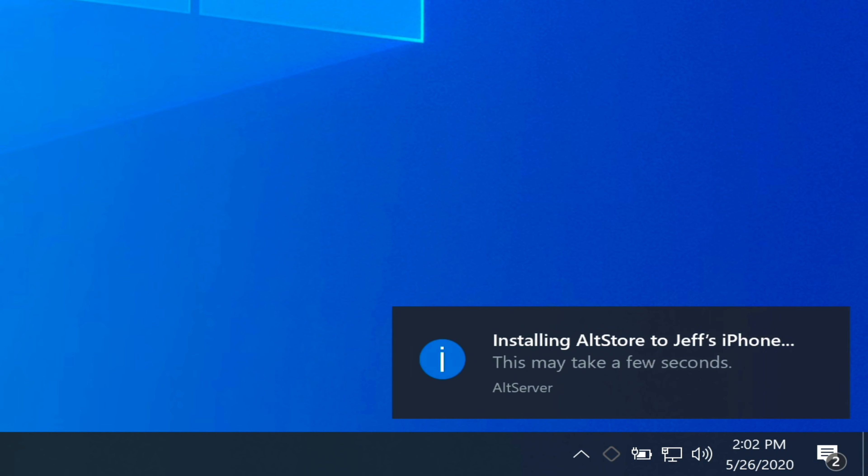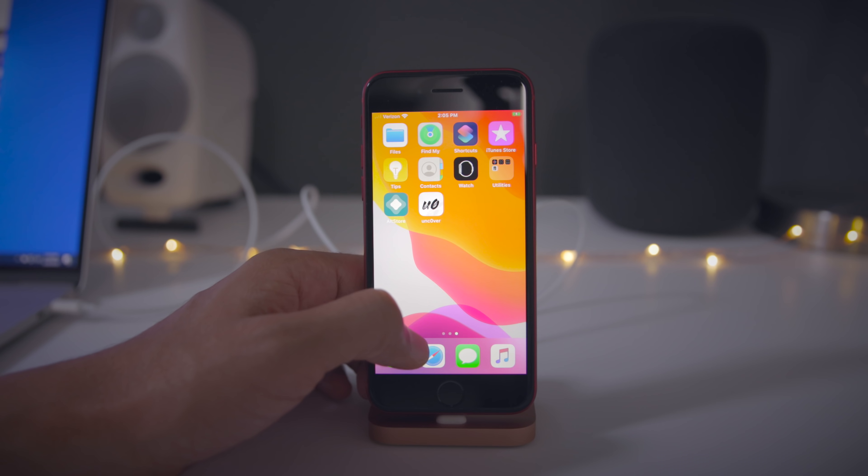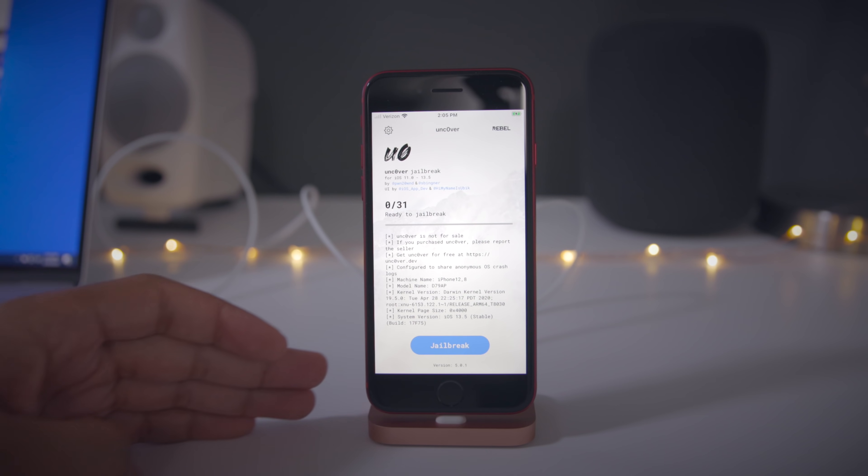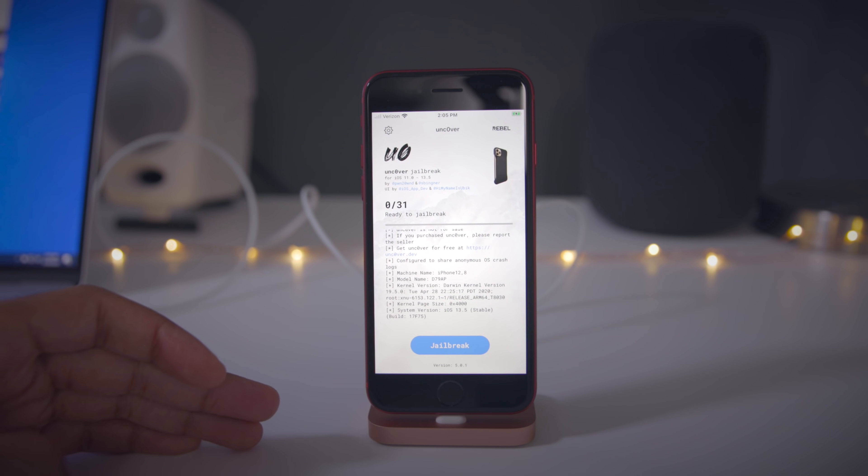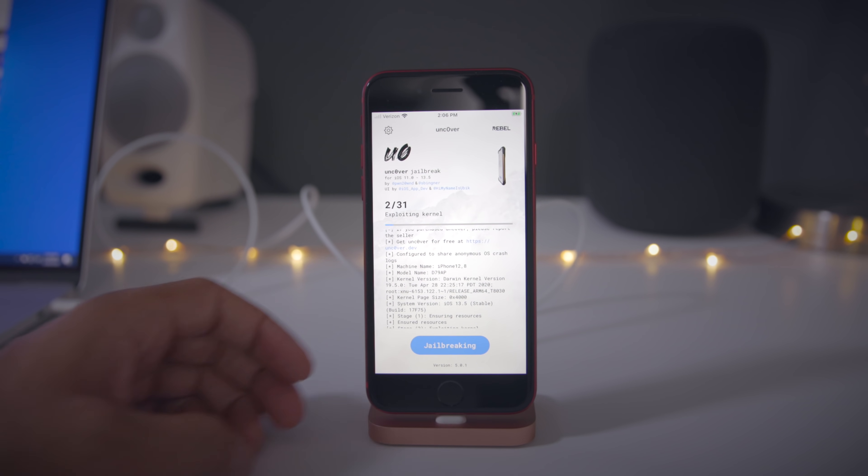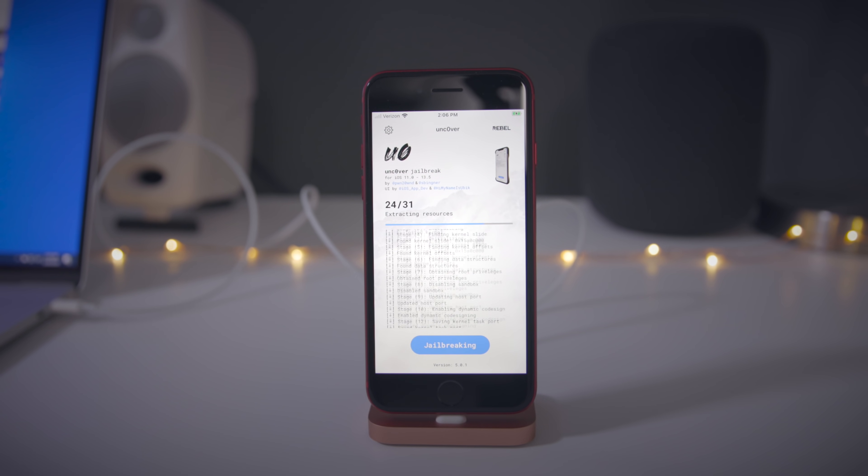How's it going folks? This is Jeff Benjamin. In this video, I'm going to show you how to jailbreak iOS 13.5 with the help of a Windows machine this time instead of a Mac. Check it out.